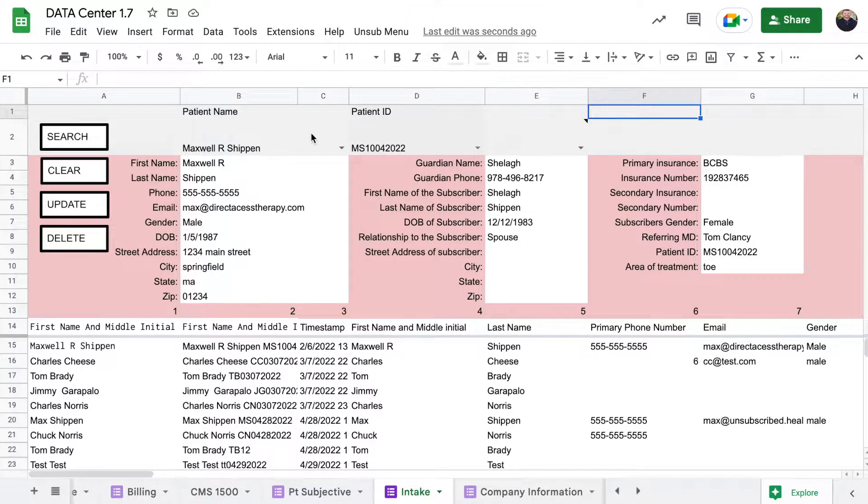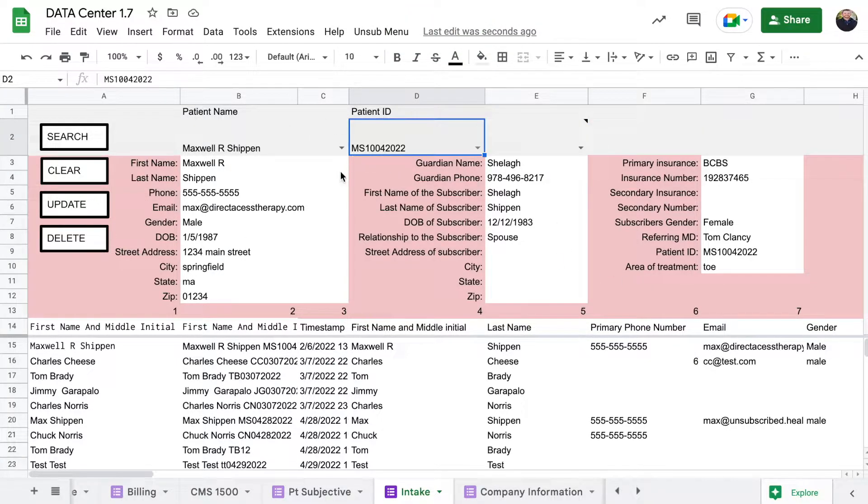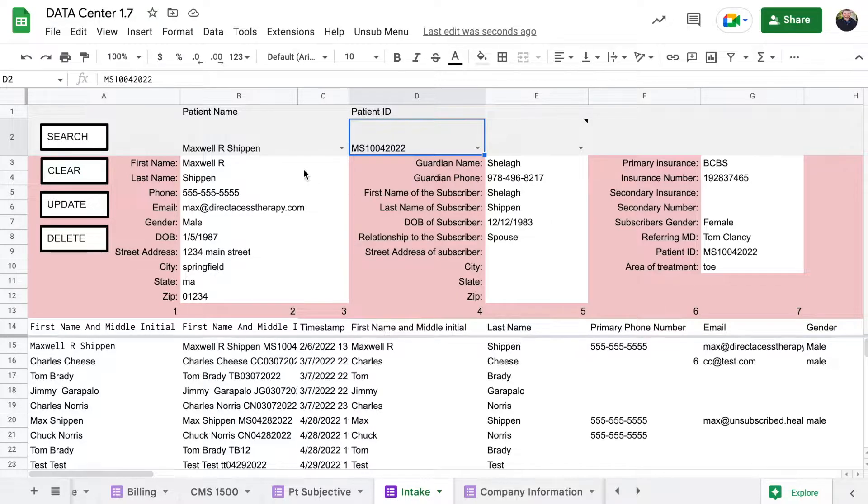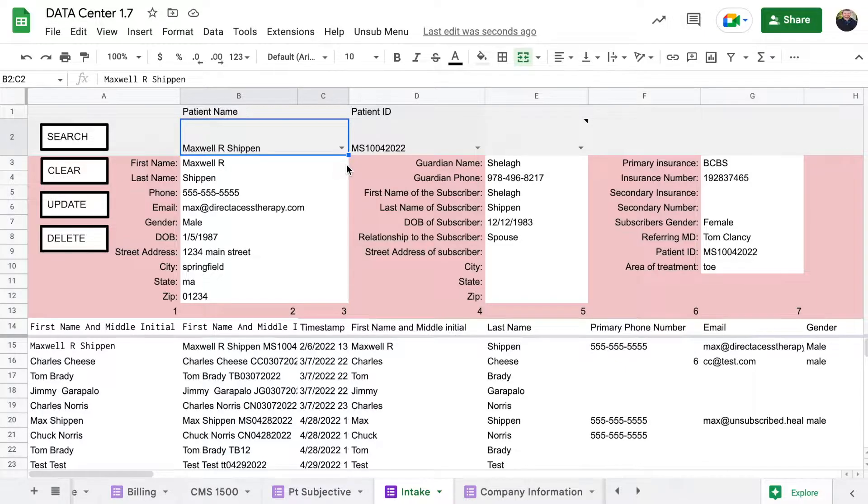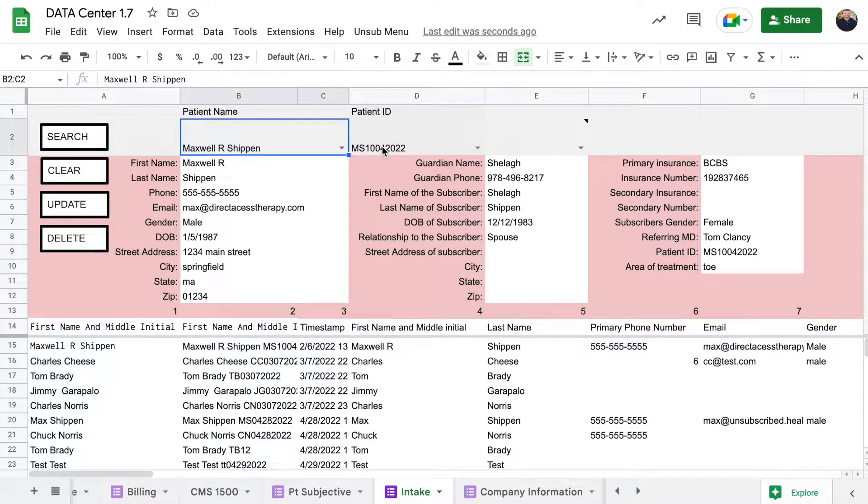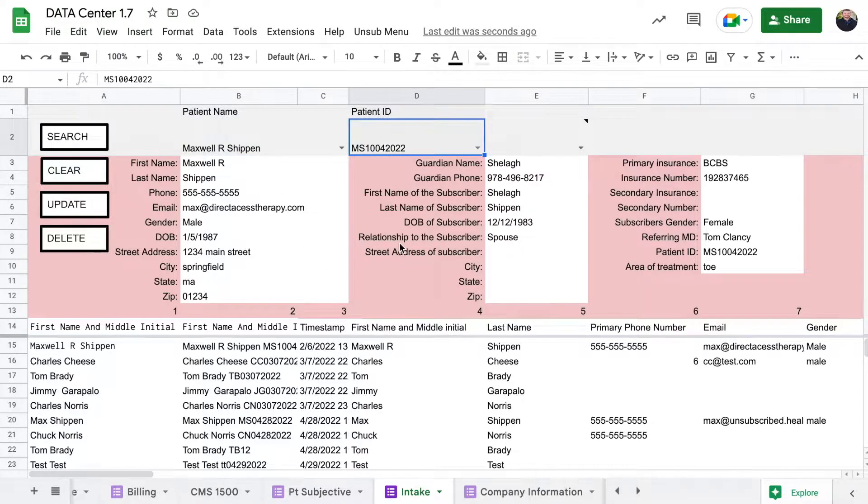The reason why patient ID needs to be different is because in case there's two people with the same name or anything else that come in to your clinic, you want them to have different patient IDs so that the computer program will make sure it pulls up the right person.